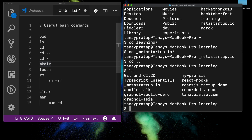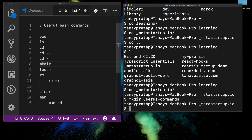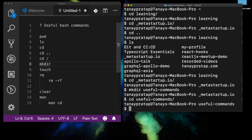Let's look at `mkdir` — if I want to make a directory for my new project, I do `mkdir`, which is make directory. Say 'useful commands'. To go into it, I do `cd useful-commands`.